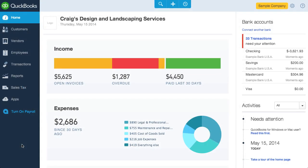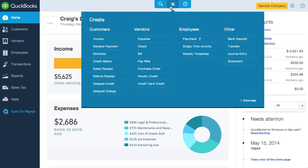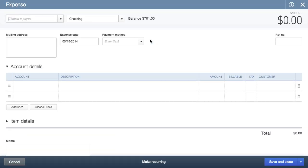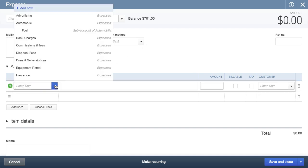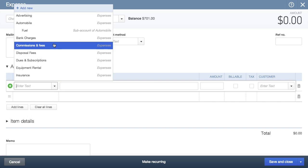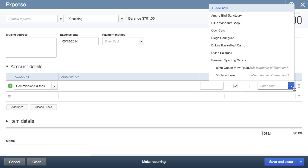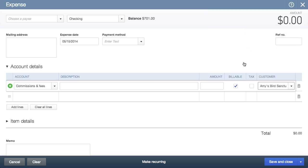I just spent a lot of time discussing invoicing customers, but what about entering bills and expenses? Well, they act largely in the same way as invoicing or billing, so I'll only point out a few differences. One is that you can set up expenses to be billable. This means that if you choose billable and a customer, you'll be able to later add the expense to a customer invoice or sales receipt.